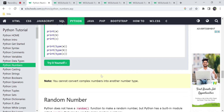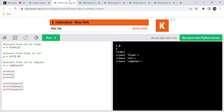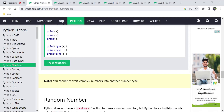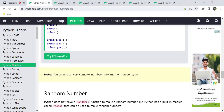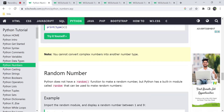We can't convert complex numbers into other types. The imaginary part makes it impossible to directly convert a complex number to int or float.